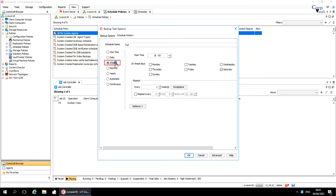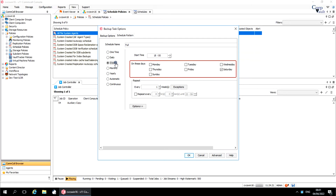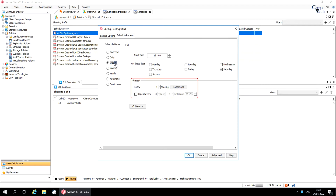Weekly runs a job on a weekly basis. You can run the job every N number of weeks on the selected days of the week. Set the start time of the schedule. Select the days on which you wish to run the schedule. For example, if you want to run a full backup once a week on a Friday, then you select Friday here. Repeat repeats the job weekly based on the options you select.